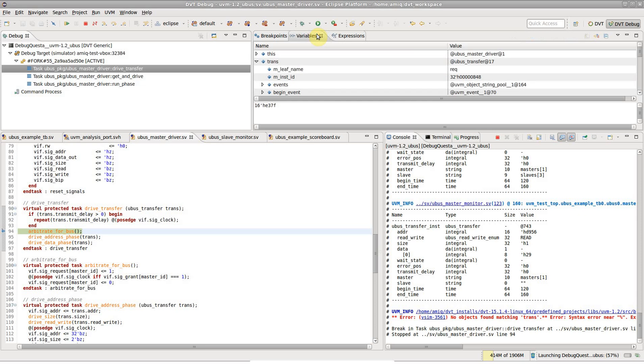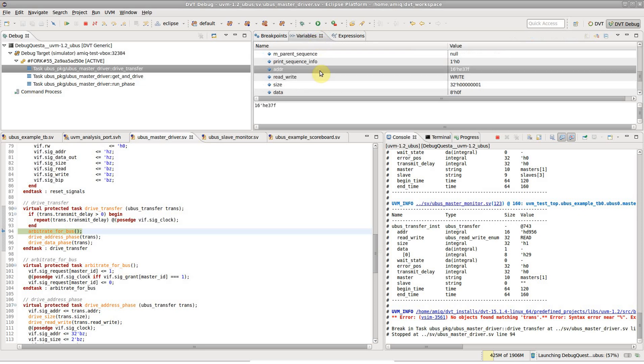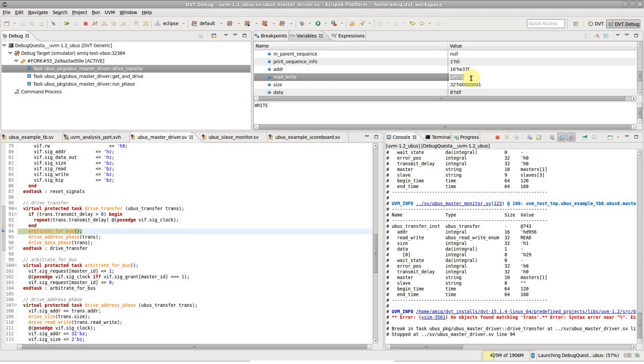If we are interested in what happens when the transaction has a different direction, we can simply change the direction from the variables view.